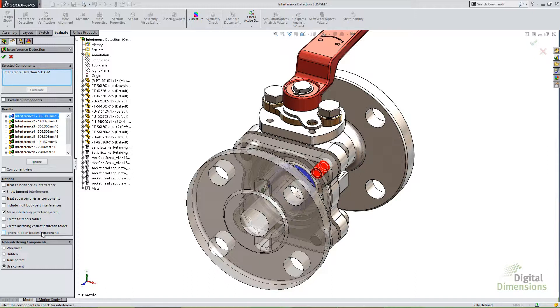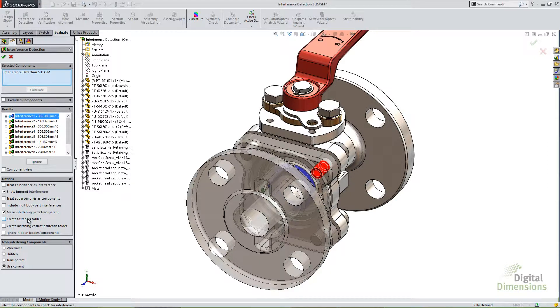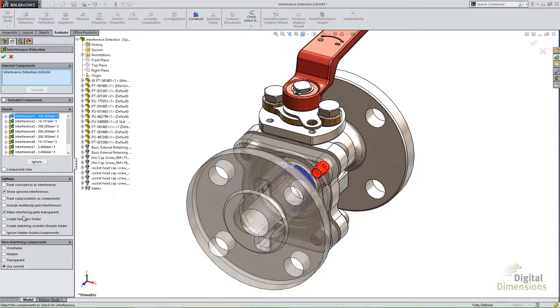But before I finish this CADcast, I want to talk about a couple things that you should be aware of as you use this tool. One of them is be careful about creating a fasteners folder and just ignoring fastener interferences.